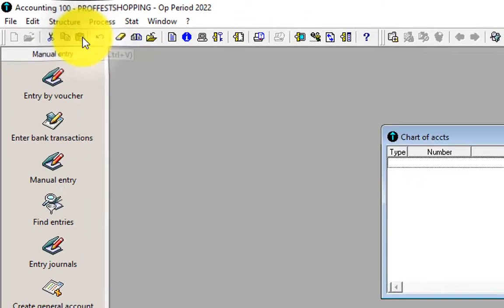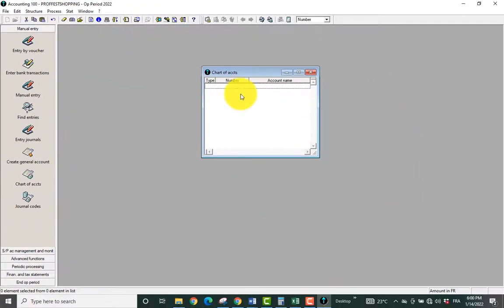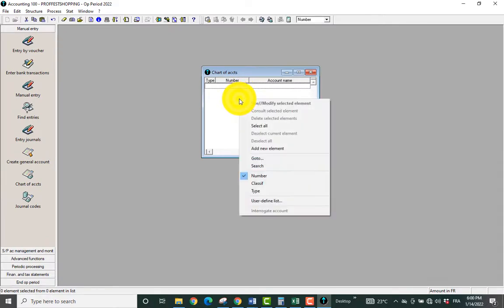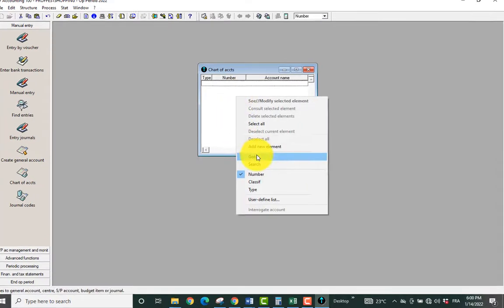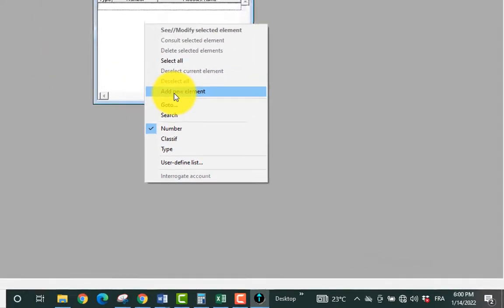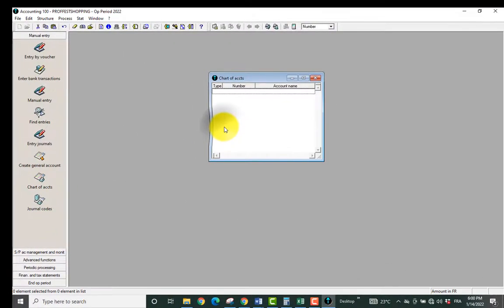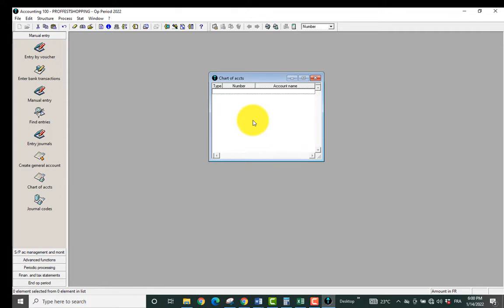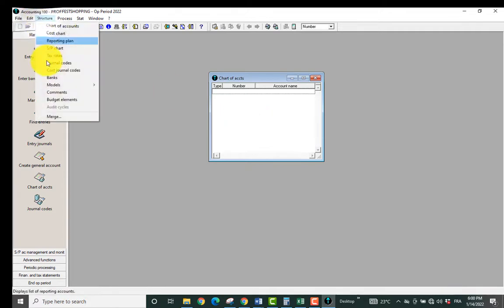From here you can either right click and choose Add New Element, first option. Second option, you can use the shortcuts. The shortcut is called Ctrl+J, like I showed you in the previous video. If you come to Edit, it shows Ctrl+J.